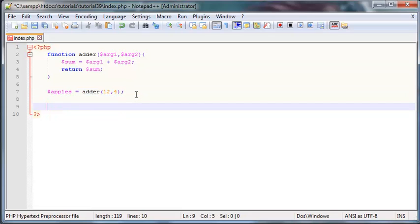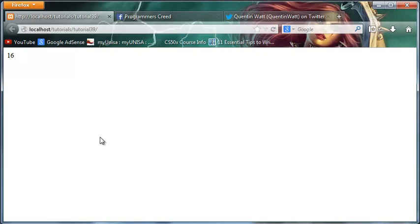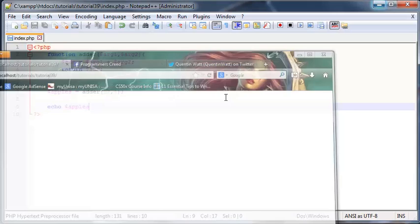Now we could use 'apples' somewhere else in the code — we could subtract it from something, add it to something else, and do a whole bunch of other stuff with this new variable. But just to prove that apples is indeed equal to 16, I'm going to go ahead and echo apples. Let's save this and click refresh — and as you can see, we have returned the value to our new variable called apples and printed it out.